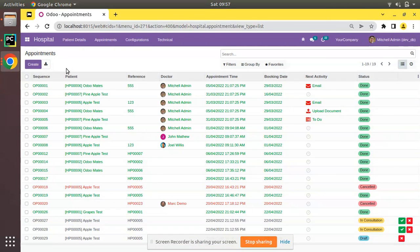Hello, good morning! Today in this video we are going to discuss how to add a button inside a group-by treeview in Odoo. Currently on screen you are seeing Odoo version 15 Community Edition, where we are continuing our Odoo 15 development tutorials.